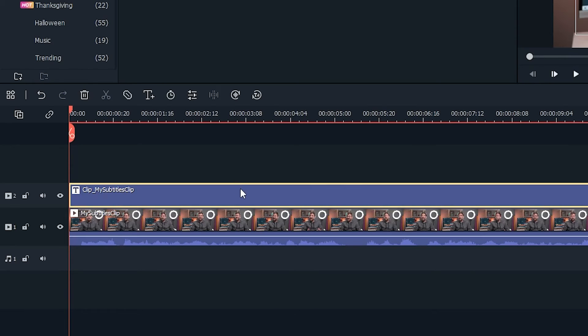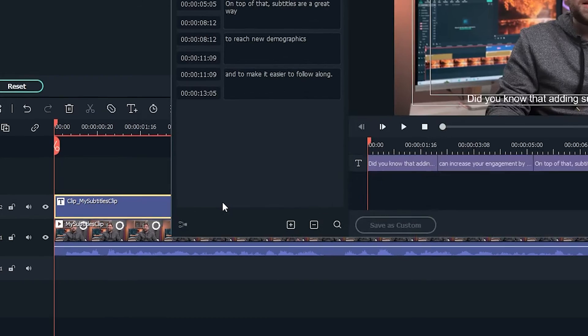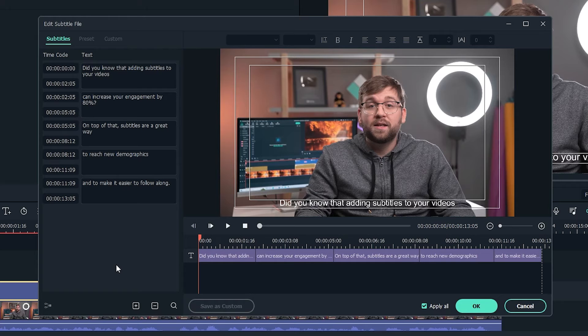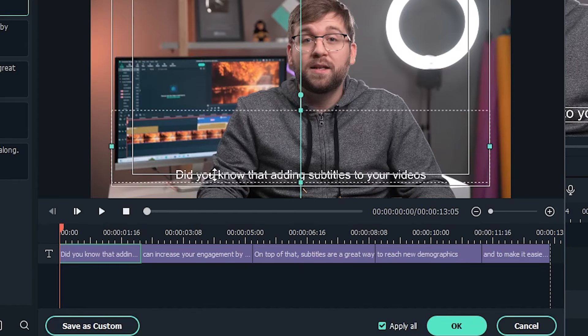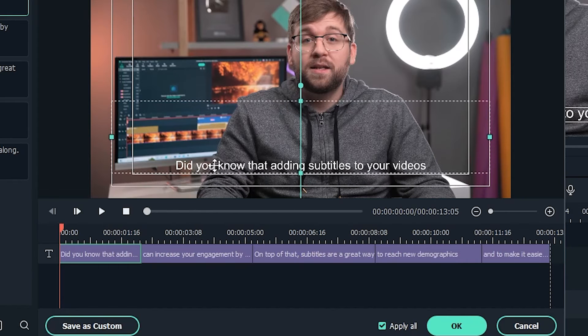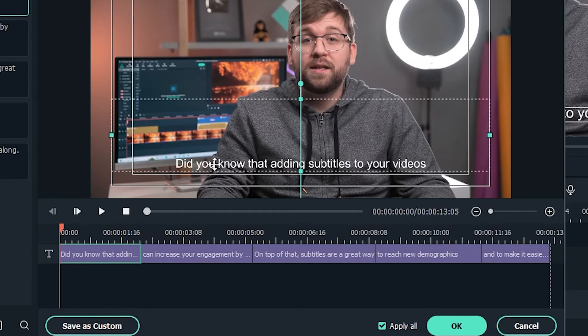Double-click your subtitle clip again to go into the subtitle editor. You can move your subtitle around by clicking and dragging it in the preview window.